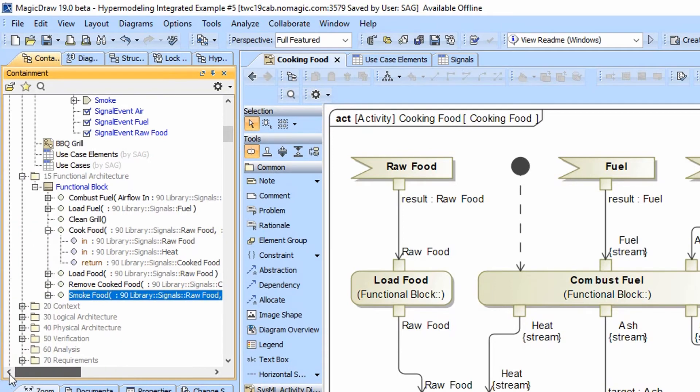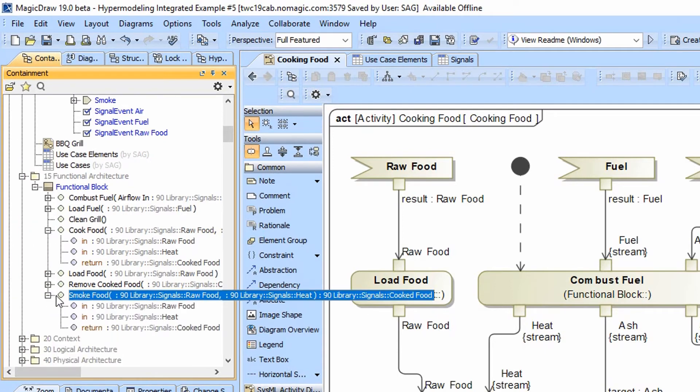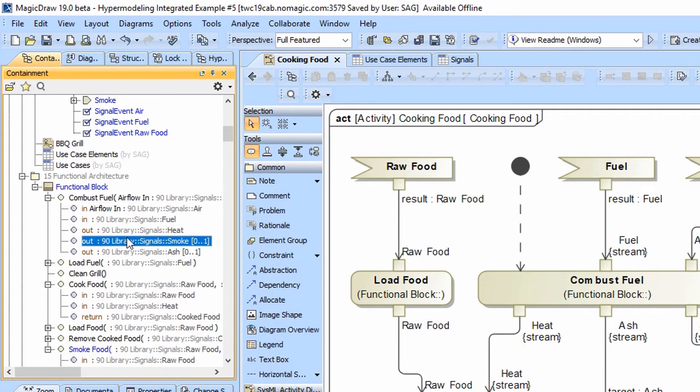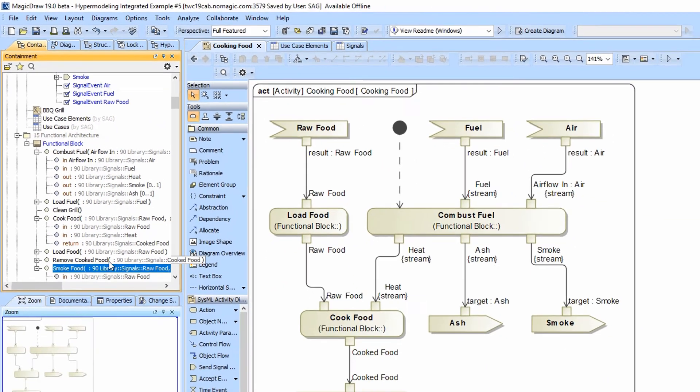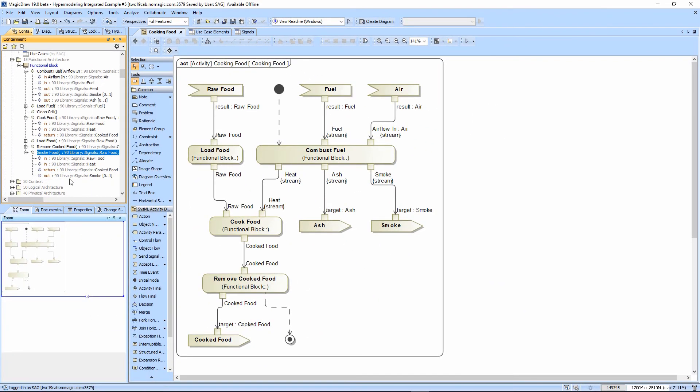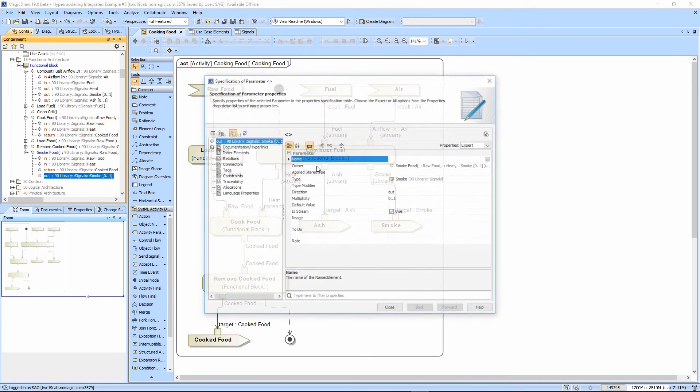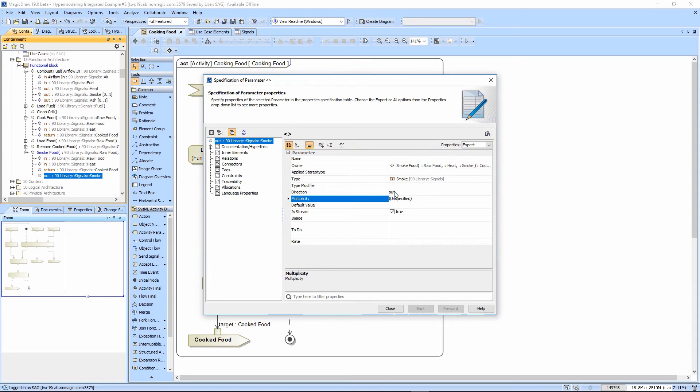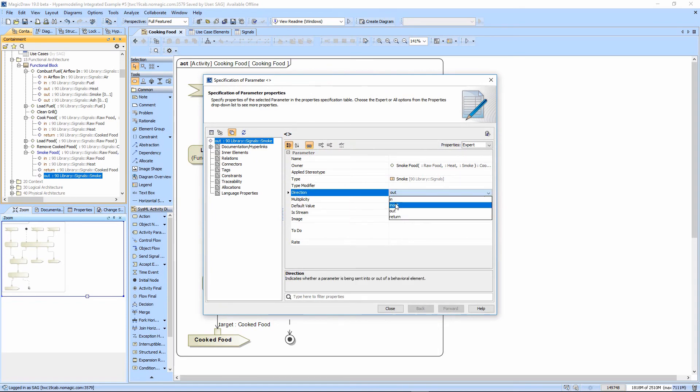Now smoke needs to have the smoke itself as an input and an output. So we'll go to combust fuel and we will copy the smoke signal. So I'm going to go ahead and drag this on. And watch what happens. It's not optional and it's an in-out because the smoke comes in and out.